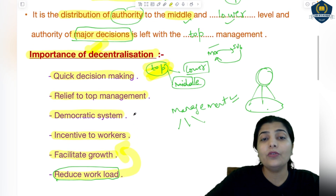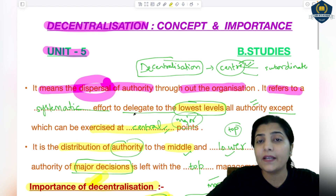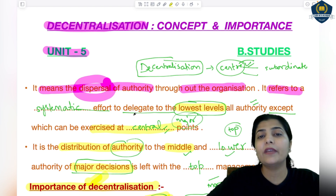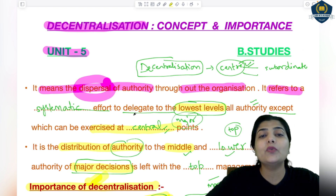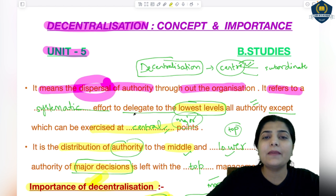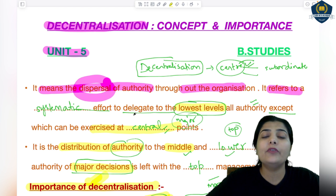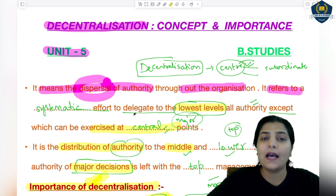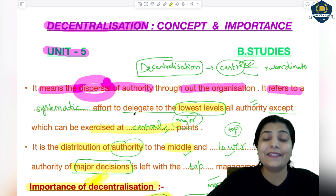So that is about decentralization — a very important concept whose importance is also critical from an examination point of view. Don't get confused between delegation and decentralization; both are different concepts. I have made separate sessions on both. If you are confused, go back to the previous session on delegation for a complete idea. Till then, keep watching and keep sharing. Thank you.